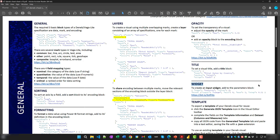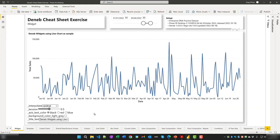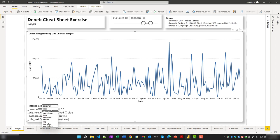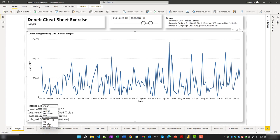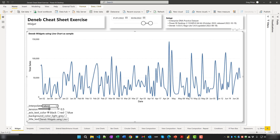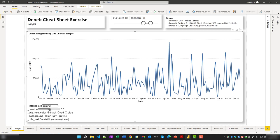To create an input widget on screen, thereby adding interactivity to your Deneb visual, add a parameter to the parameters block and bind it to an external input. In Power BI, we have five different types of widgets: a dropdown list for interpolation, a linear slider for tension, radio buttons for axis text color, a single checkbox to toggle the gray background on or off, and a free-text input for custom text.